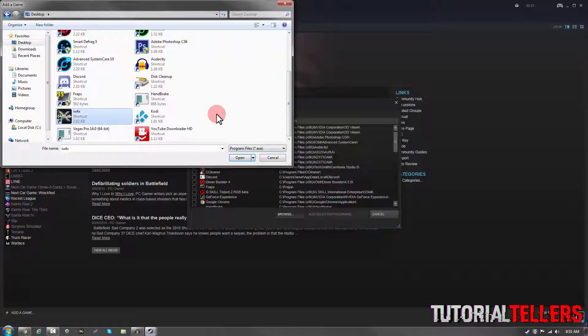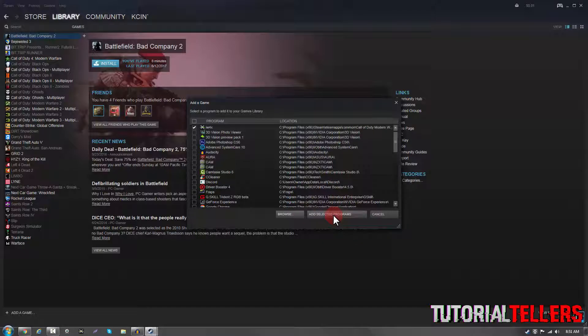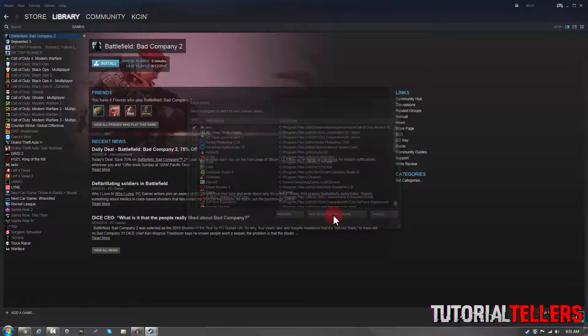So it's IDAB4X and I'm going to go ahead and click open since I have it selected. And now that I have it selected, I'm going to click on add selected programs.